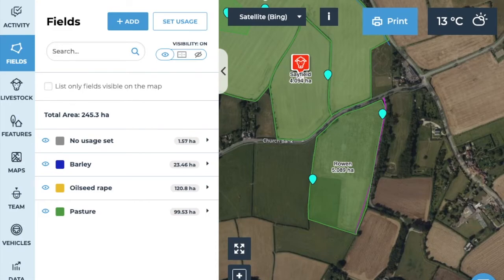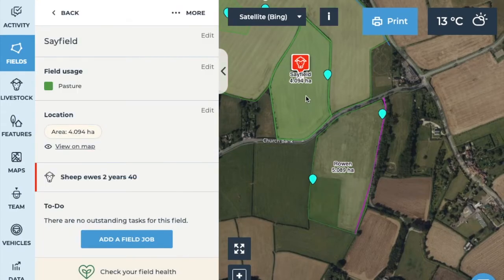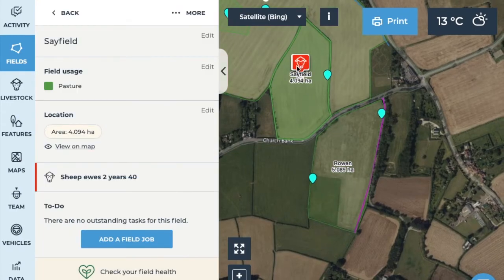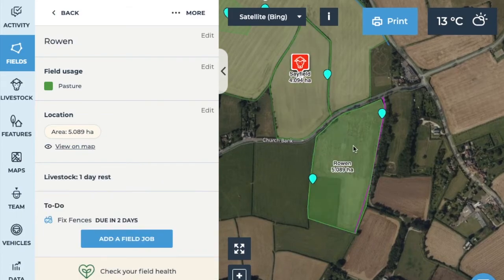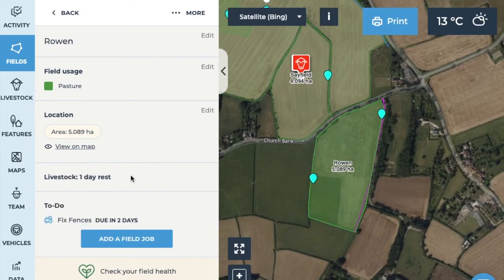You can see if a field has had livestock in it at the moment by selecting it from the map. If the field has previously had animals in it but it's empty now, it will show you how many rest days — this is the days since it has last been grazed.